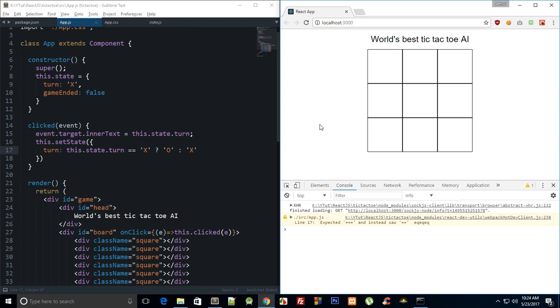What is going on everybody, welcome to your 20th React.js tutorial in which I'm going to implement a little more logic to our game and fix some things. So first of all, to fix the thing of overriding others' move, what we can do is: